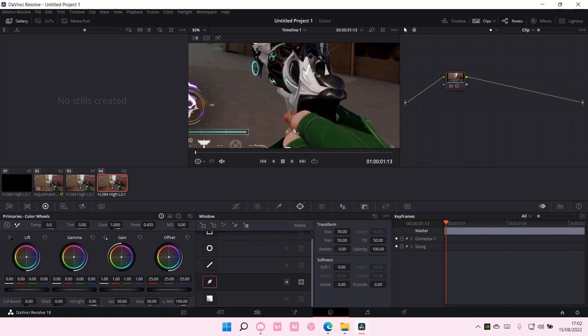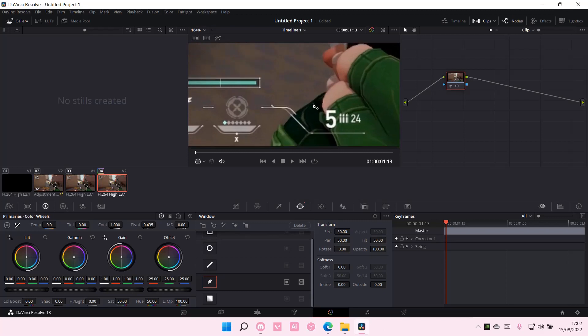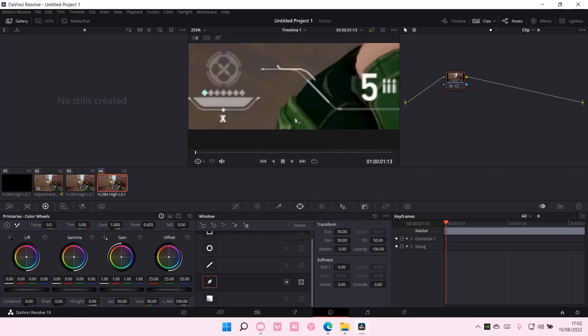And you're just going to create an outline around the hand. It's like the whole object, so you're just going to do that. And I'll be right back once I'm done.